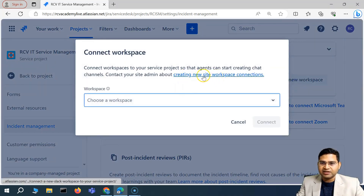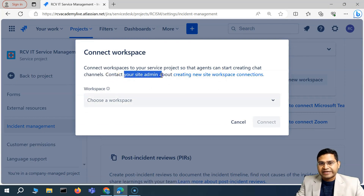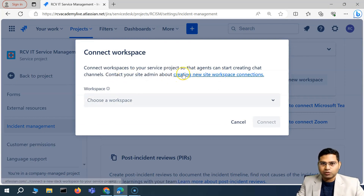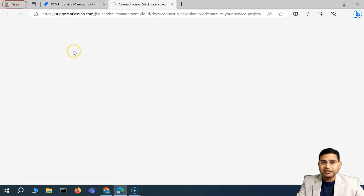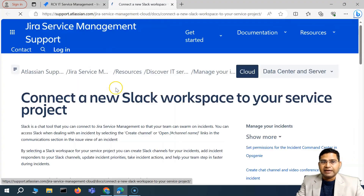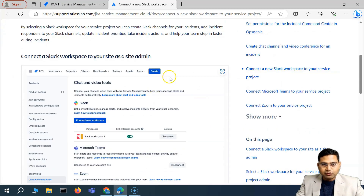When creating a new site workspace connection, usually your site admin will be able to do it. But since we're learning the whole Jira Service Management, let's see how we can create a new Slack workspace and connect it.